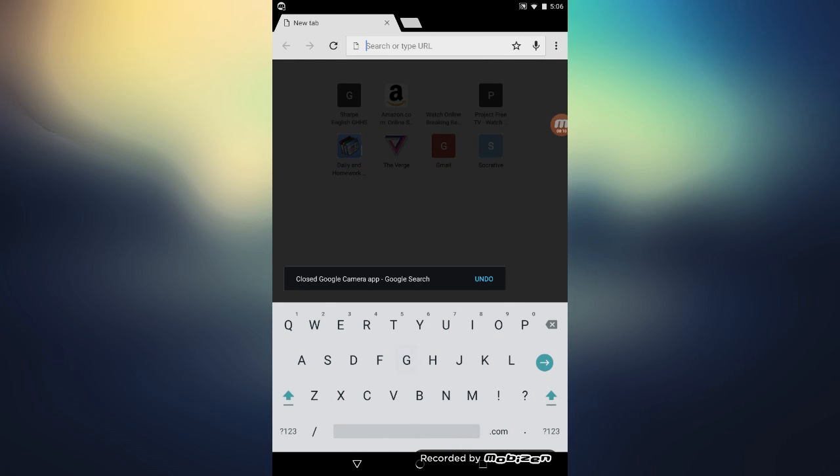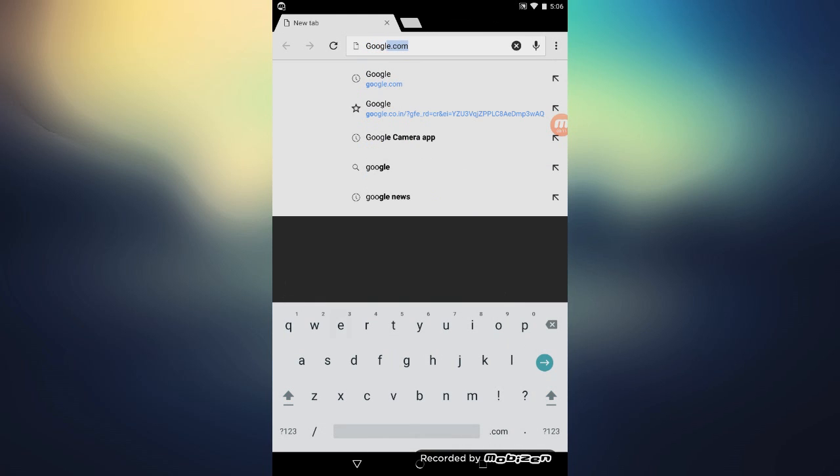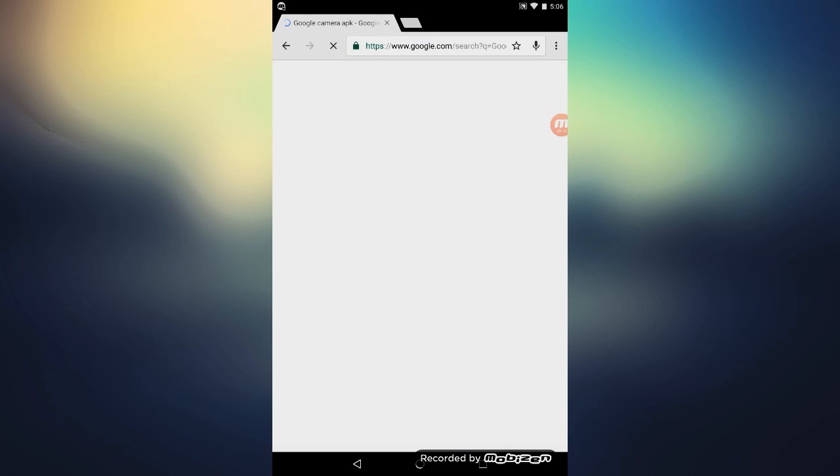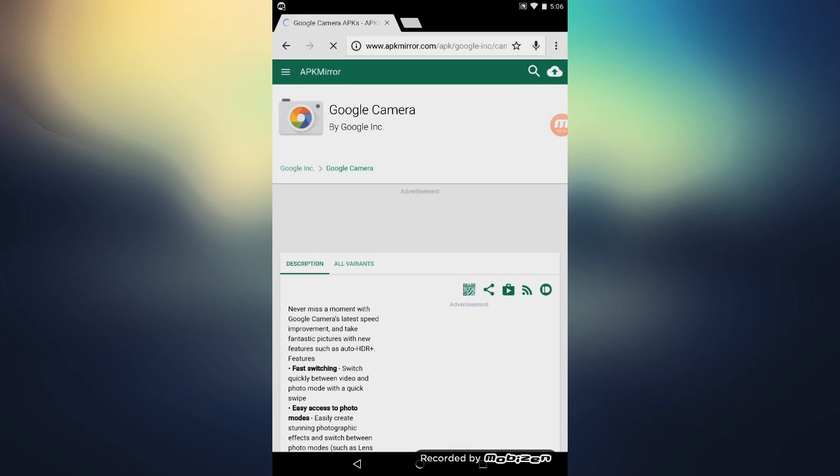That's it. Okay, and go to Google Camera APK Mirror. Now click on that and wait for the page to load.